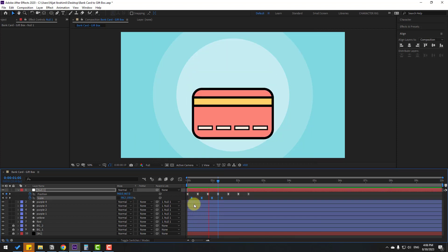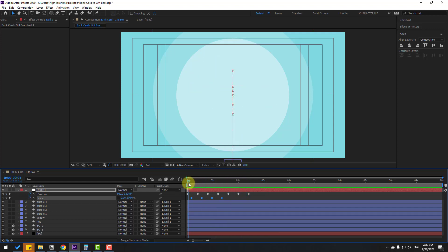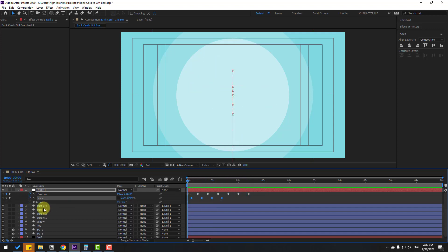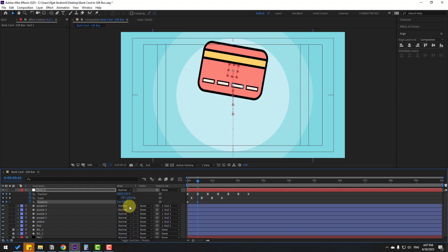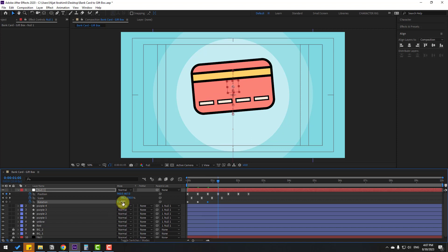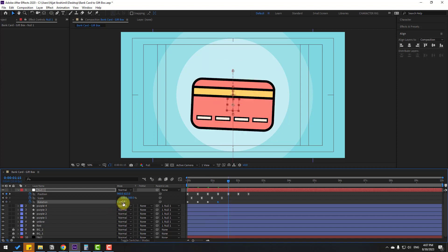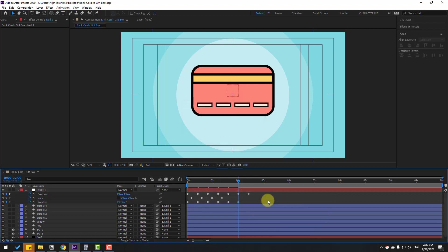Hold Shift and press R to open rotation. Make a rotation keyframe and change rotation to minus 25. Go to the next keyframe and change to 10, then minus 5, then 2.5, then minus 1, then 0. Select all keyframes and make Easy Ease. That looks good.